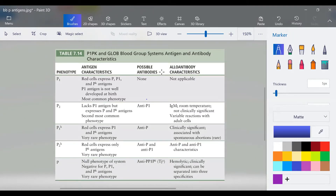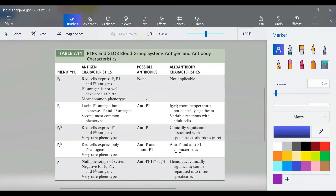Regarding possible antibodies: P1 makes none; P2 can make anti-P1; P1K can make anti-P; P2K can make anti-P and anti-P1; and little p can make all of them. For alloantibody characteristics: P2's anti-P1 is IgM, room temperature, not clinically significant, with variable reactions with adult cells. P1K is clinically significant and associated with spontaneous abortions. Little p is hemolytic, clinically significant, and can be separated into three specificities. Anything clinically significant is more important to know.